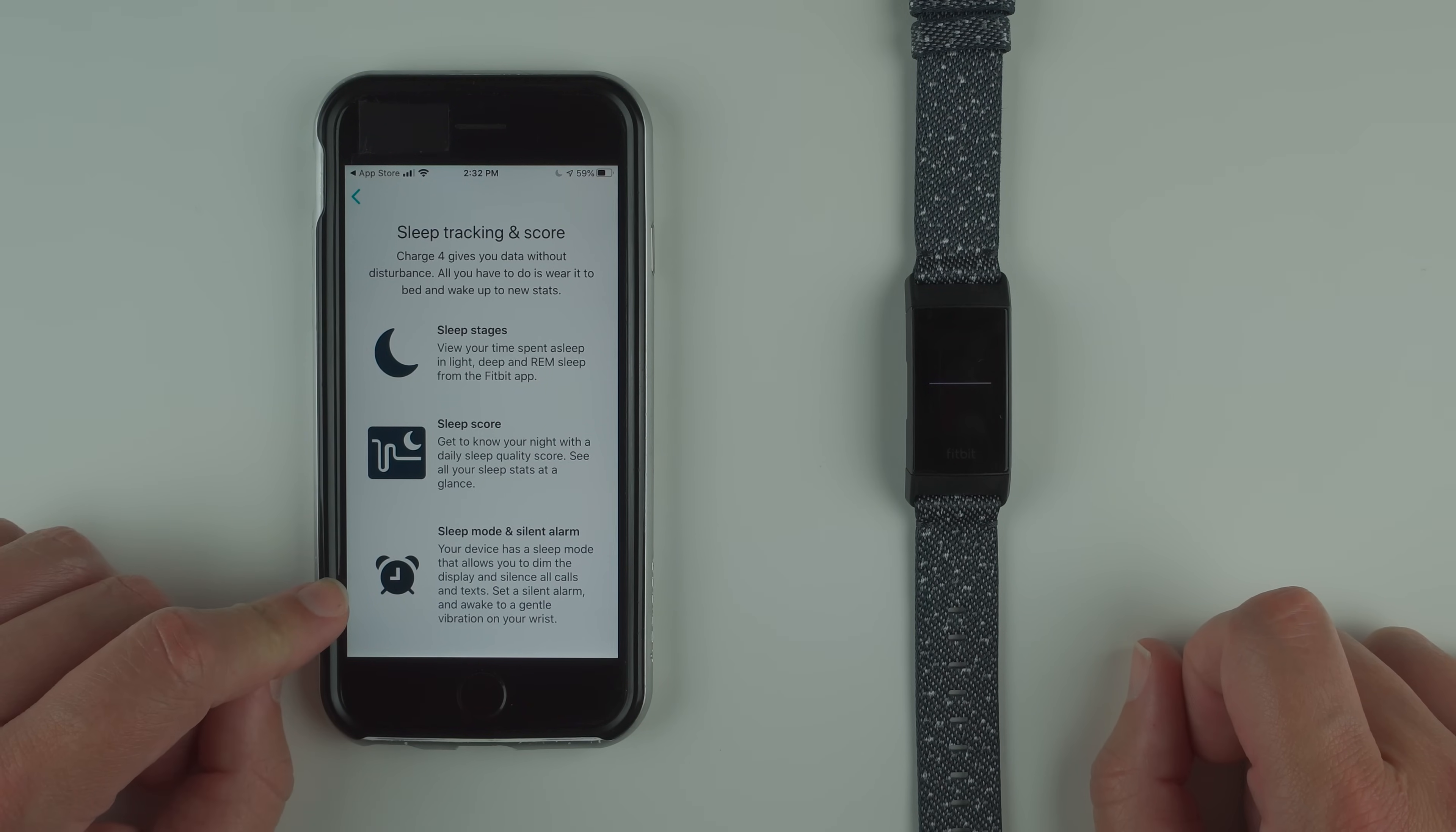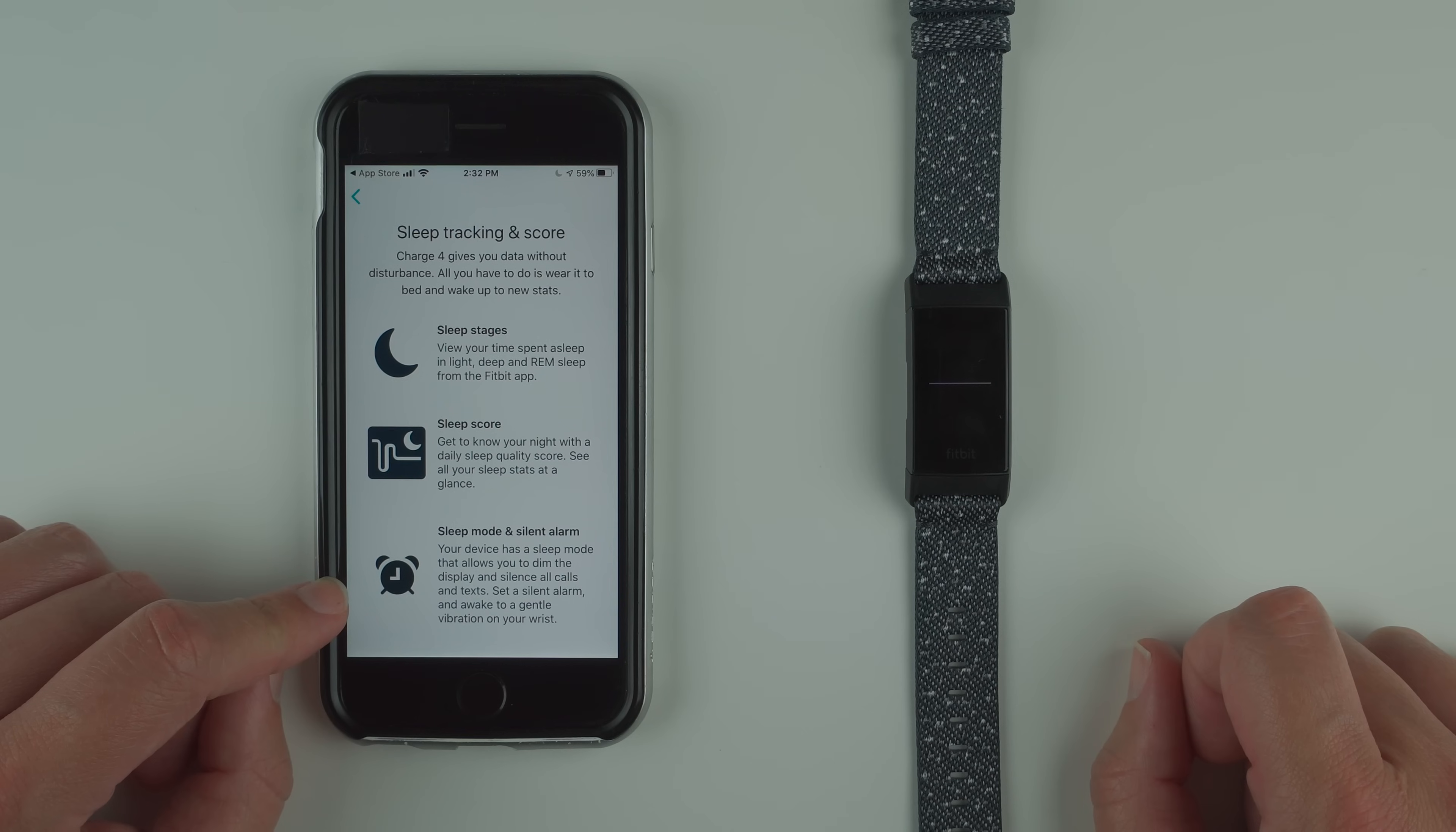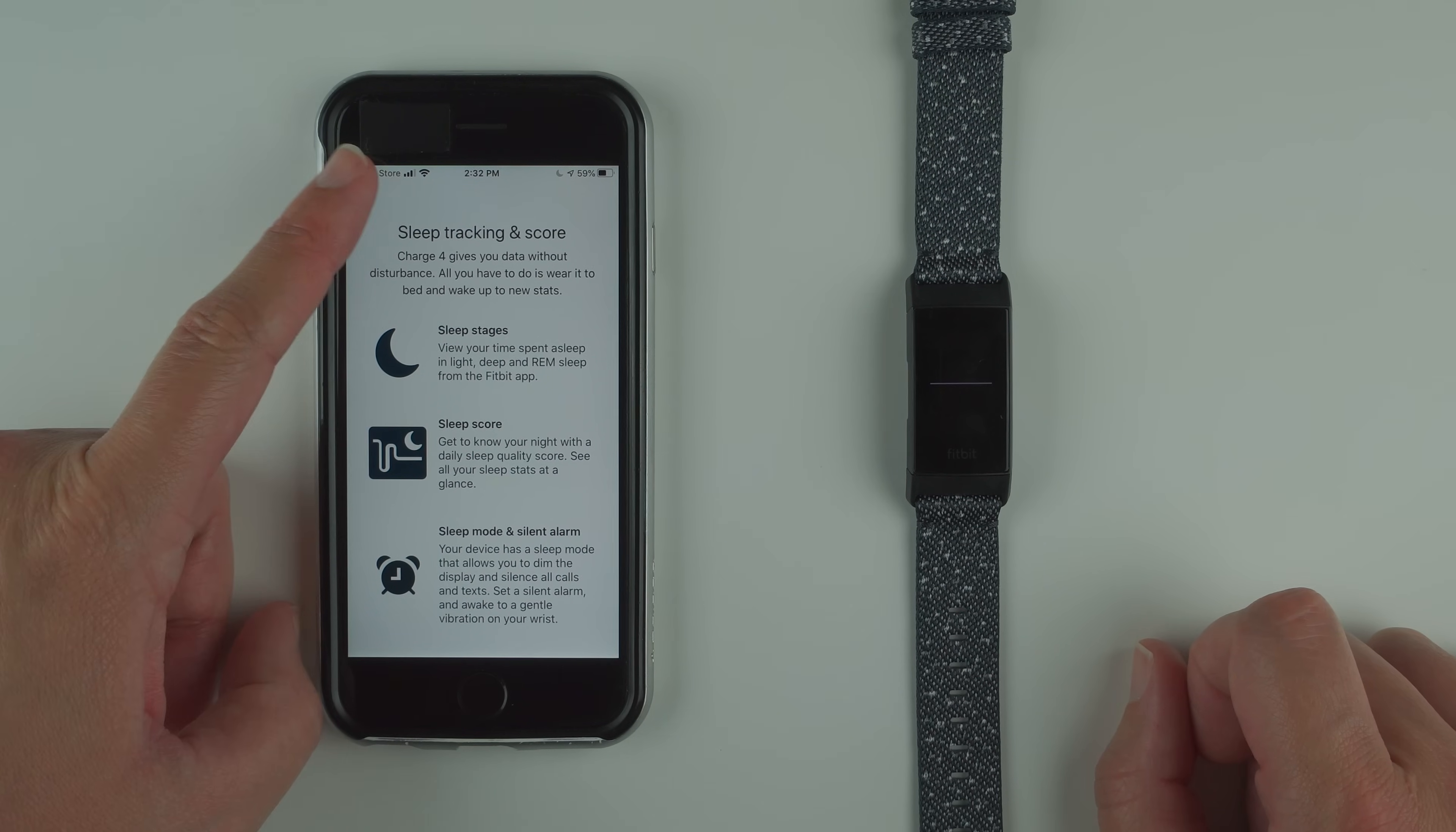Sleep mode and silent alarm: your device has a sleep mode that allows you to dim the display and silence all calls and text. Set a silent alarm and wake to a gentle vibration on your wrist.